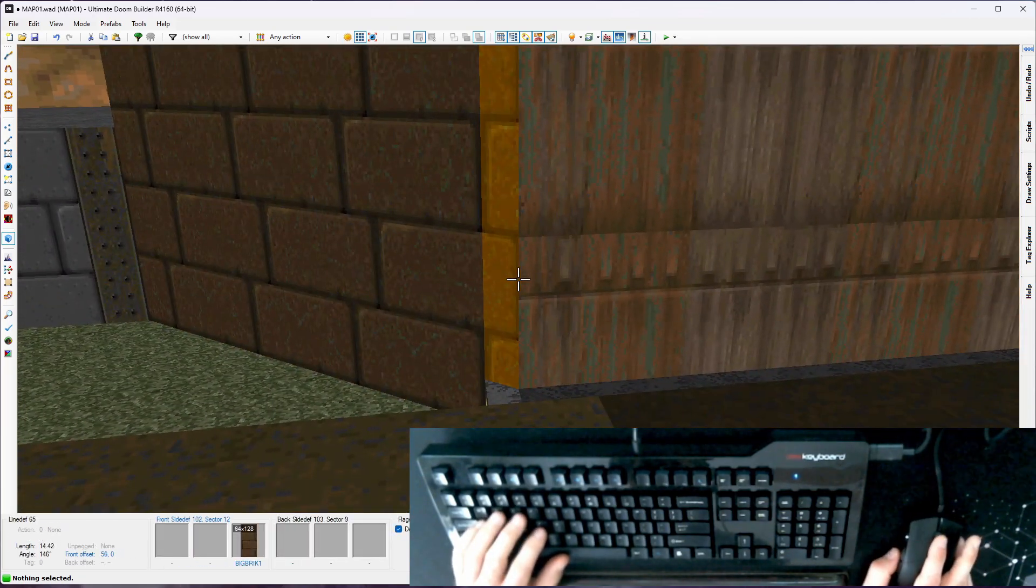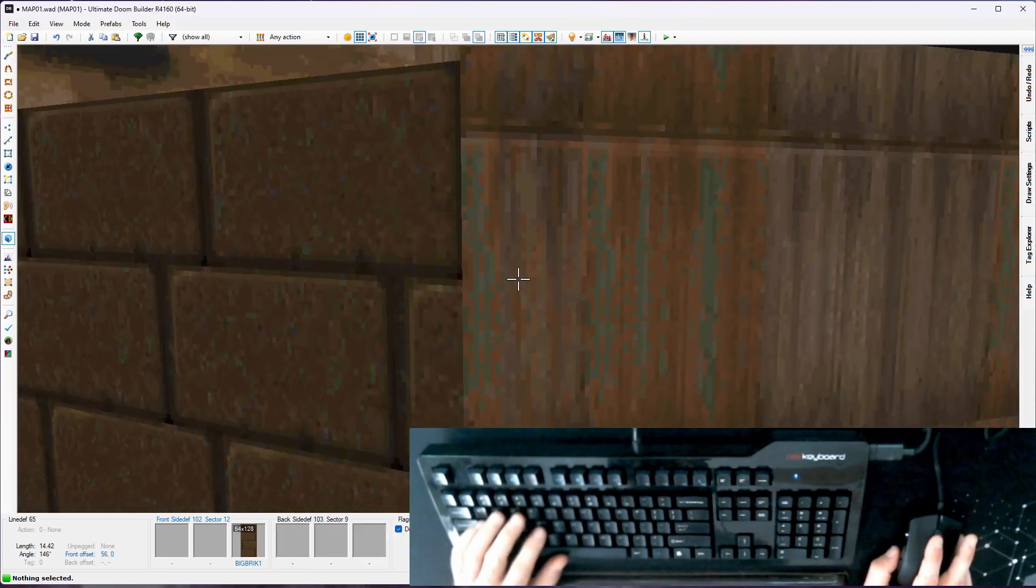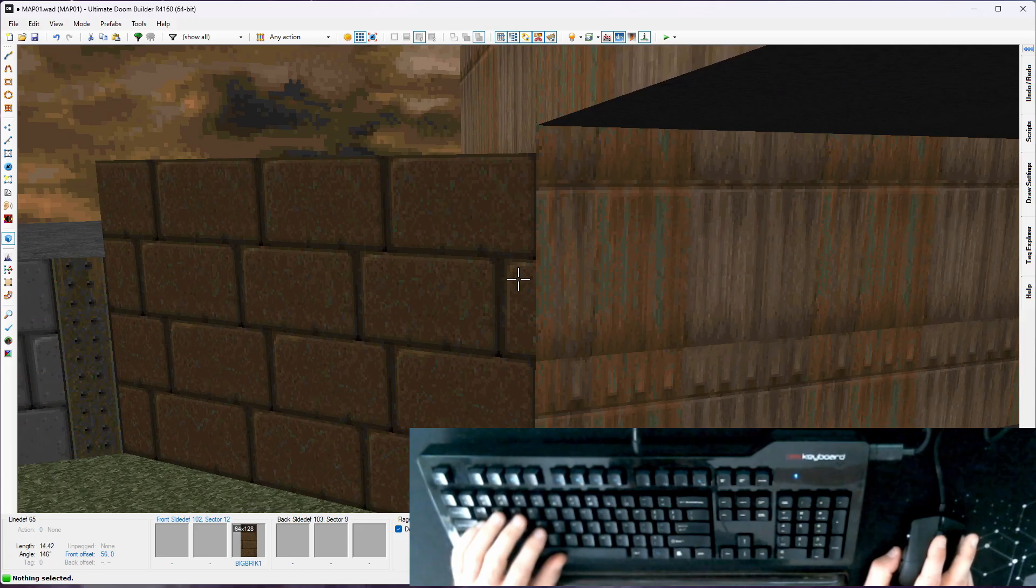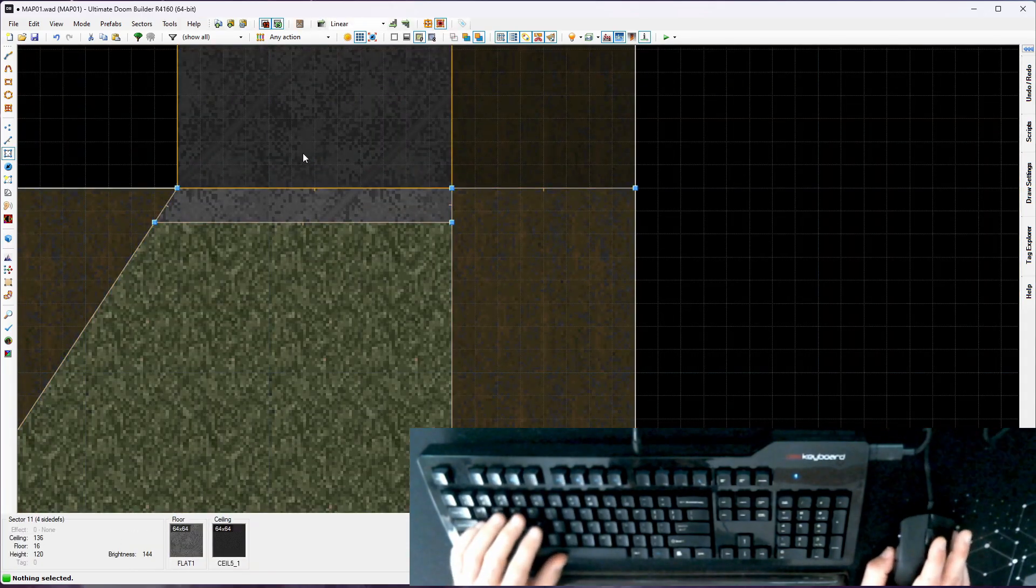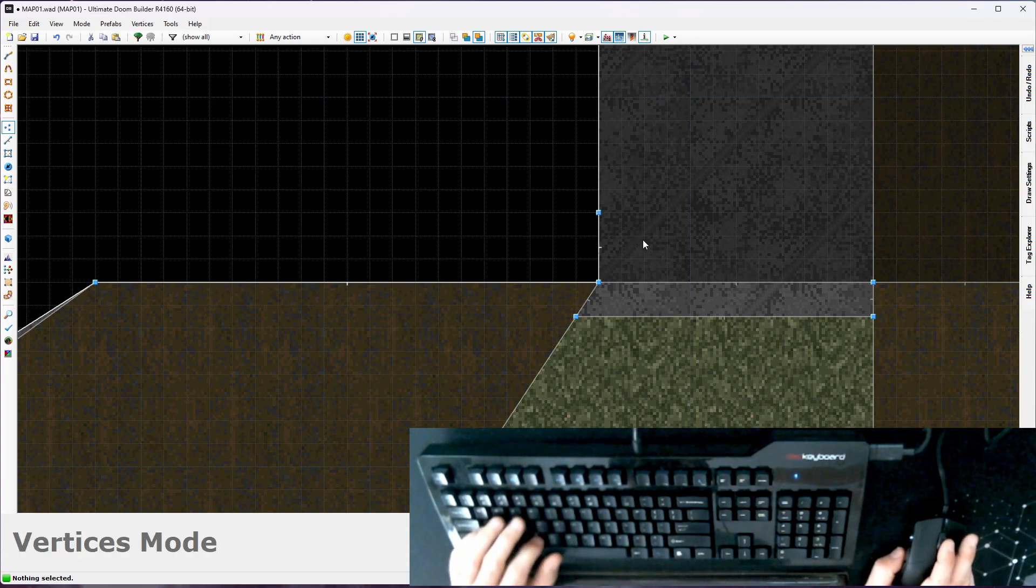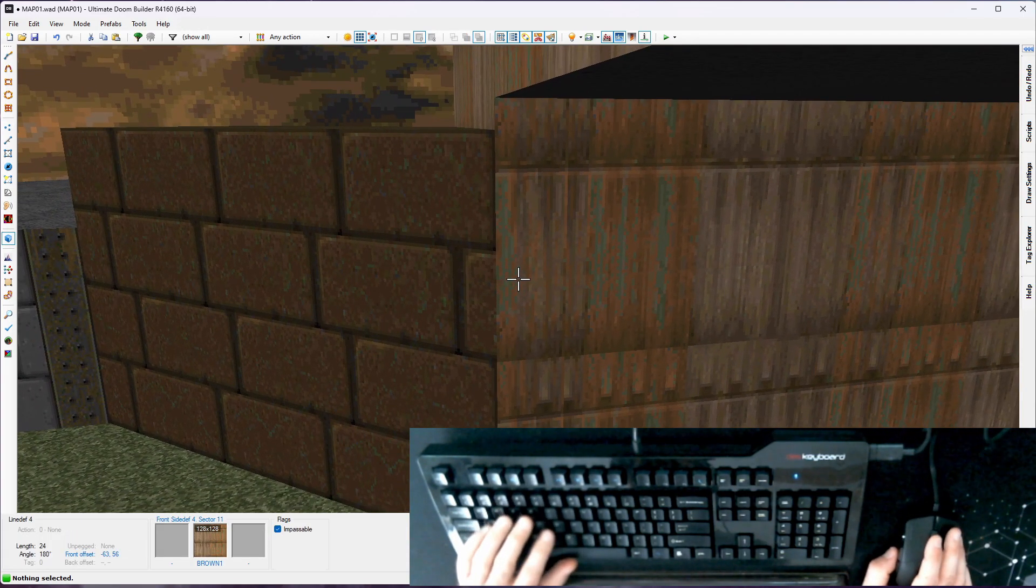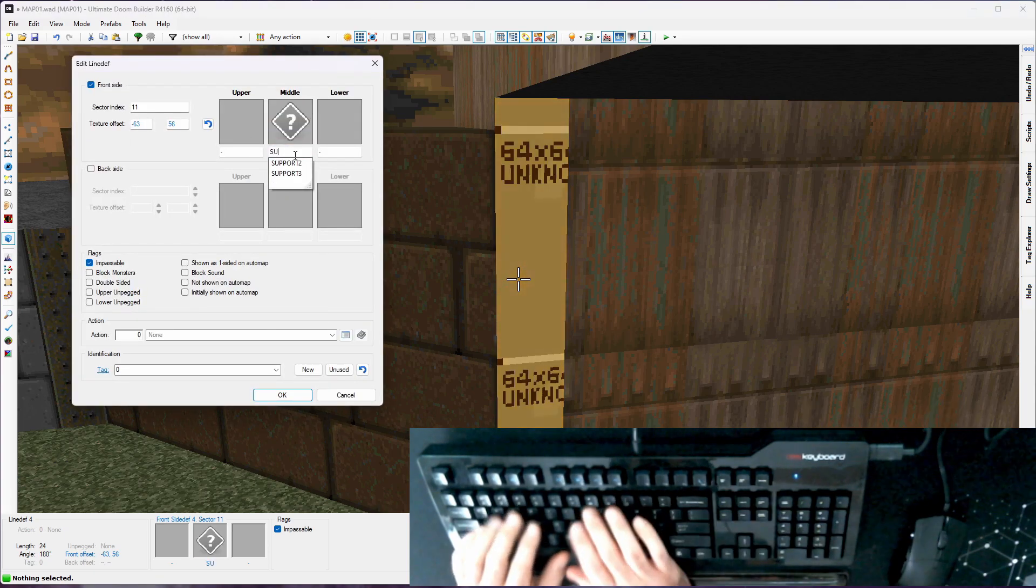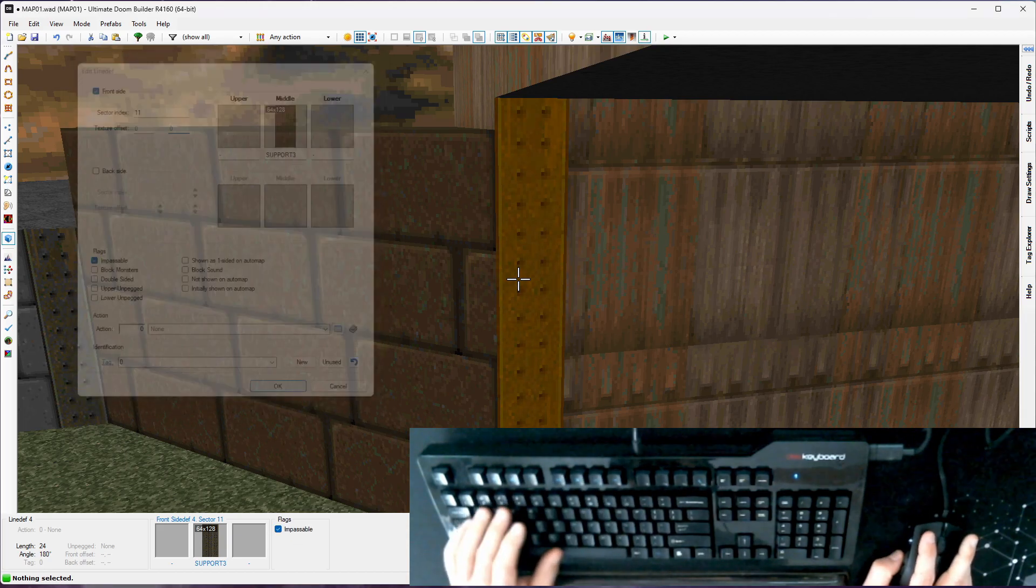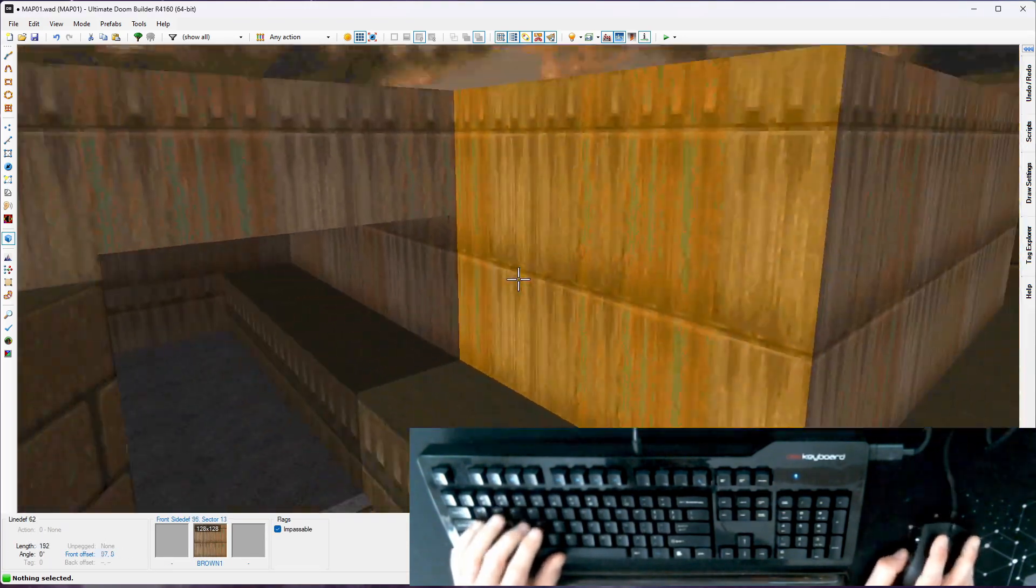And we need a divider texture here because this transition between the brown one and big brick one is pretty jarring. I'll just follow our trope from before. I'm going to make a 24 line def here. Use support three. Make sure our offsets are set to zero. And I think that works.